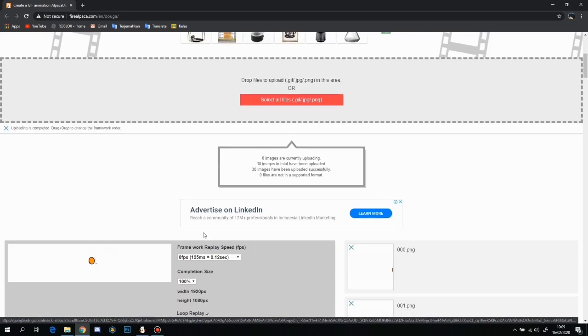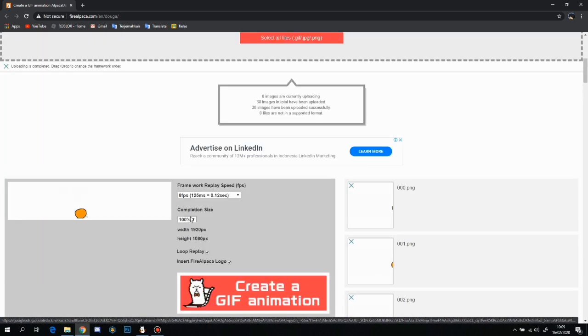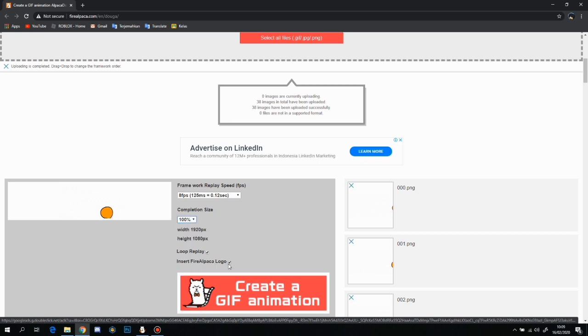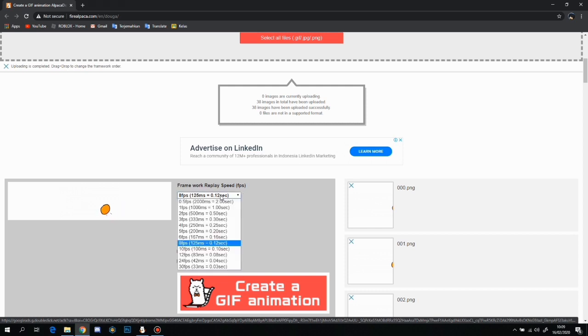And the settings are here and we have the frames at the bottom here. And at the top, we have these and you just want to turn off this alpaca logo so it doesn't have the alpaca logo on the side.